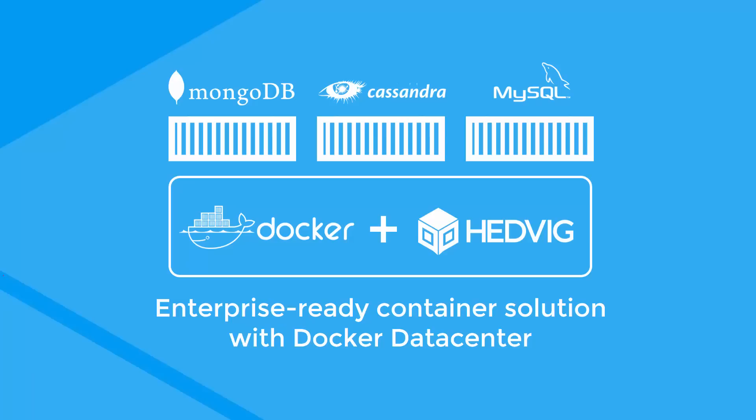...to share and persist data and storage volumes, and to run and manage the entire environment through a single interface becomes critical to success. Our demo will give you a view into how Hedvig and Docker work together to easily manage your container deployments.